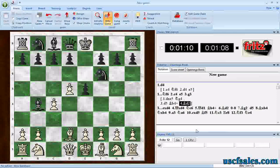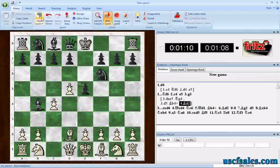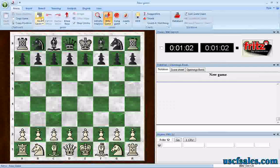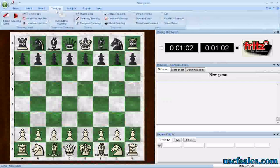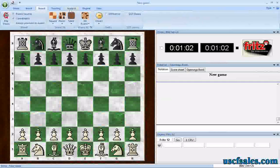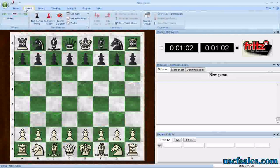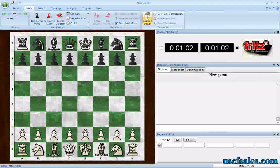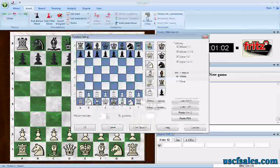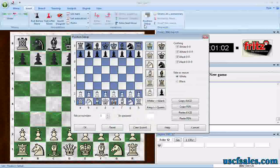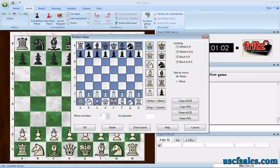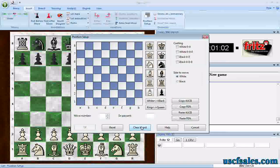When you're back at your main chessboard screen, hit New Game to start fresh. Then go up to the Insert tab, select Position Setup — this lets you set up a position on the board. Click Clear Board. We've covered how to set up a position in another video.